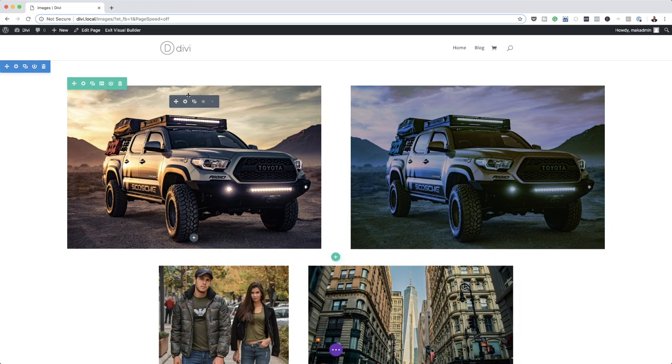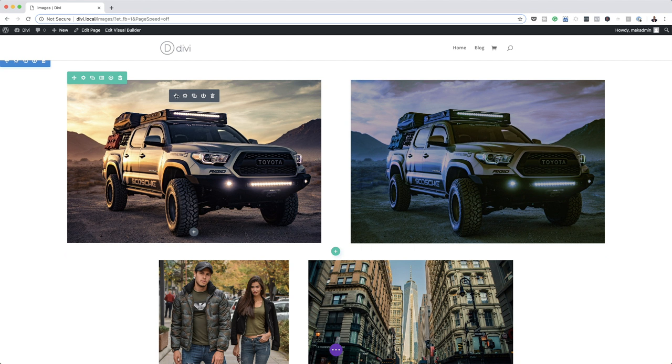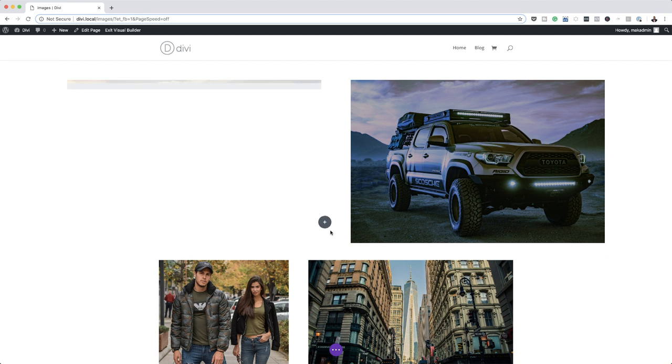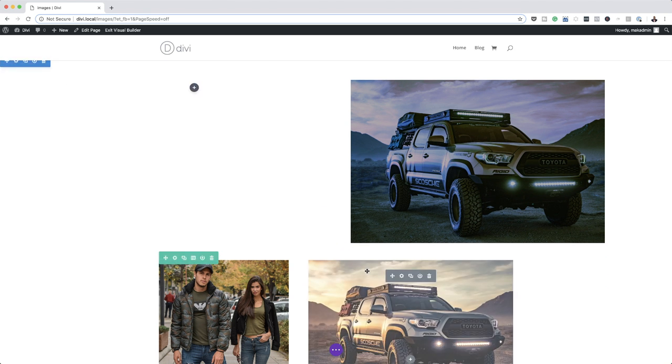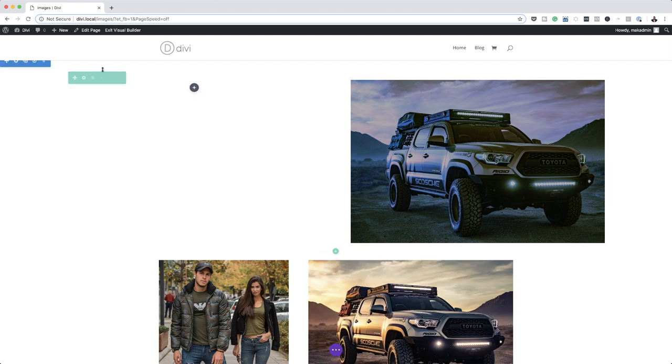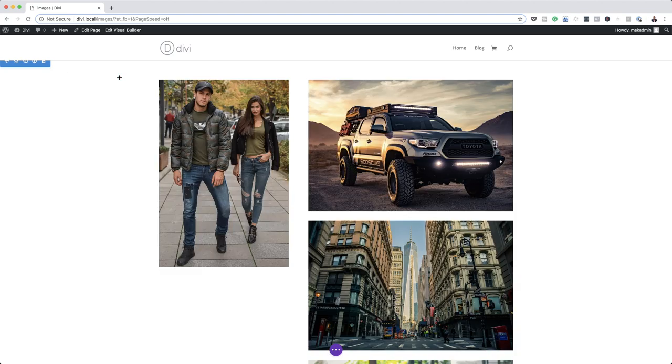Finally I'll drag the vehicle image over here as well, then delete that extra module. Once I finish designing this, I'll save the layout so you can go ahead and download it and use it in your own projects if you want.